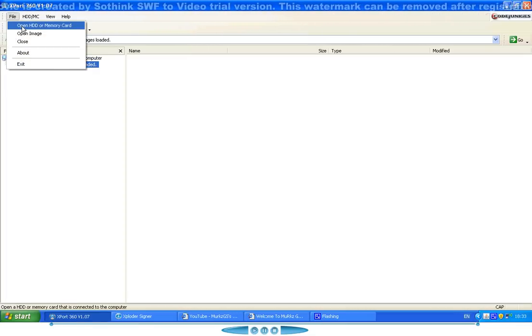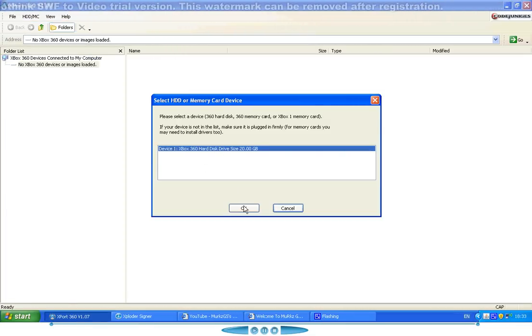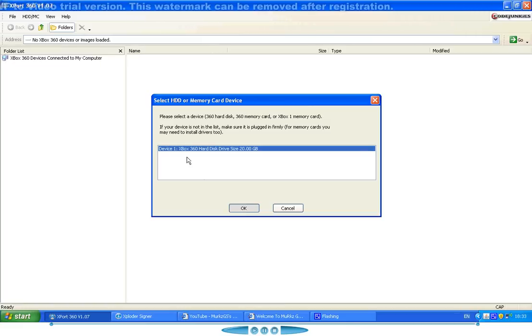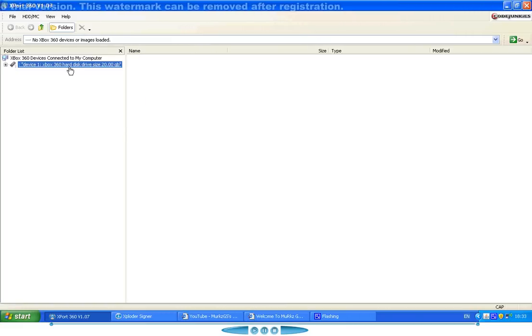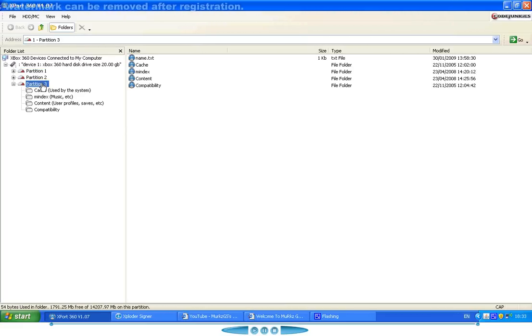Open hard destroyer, there you go. Partition 3 content.